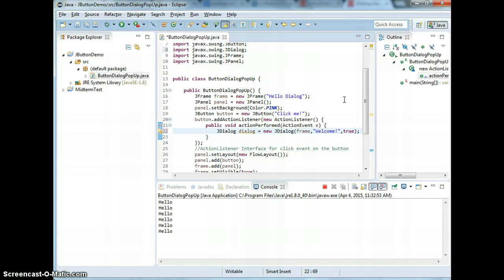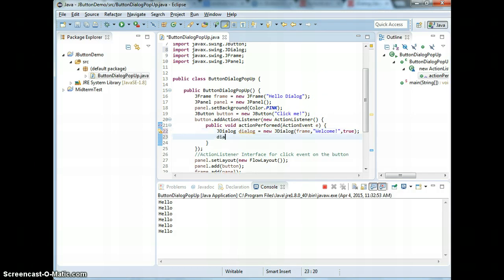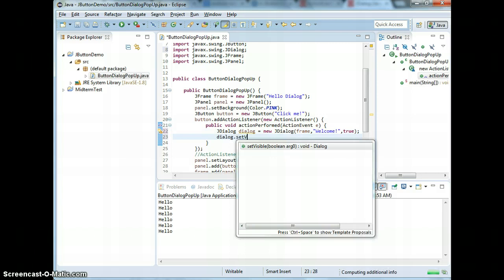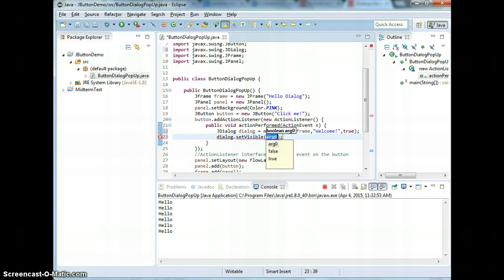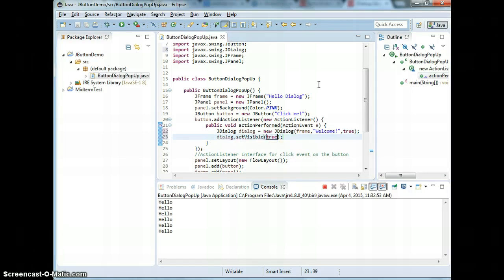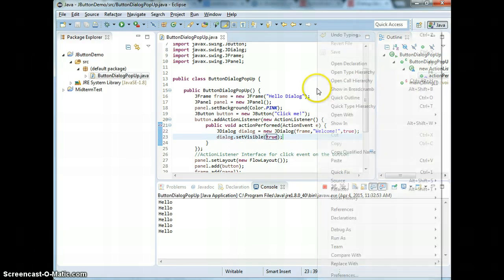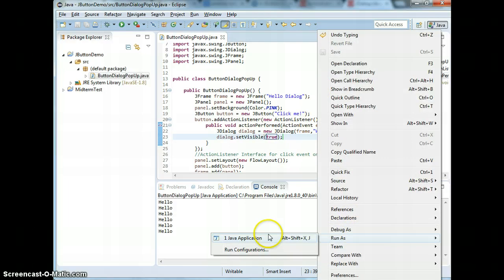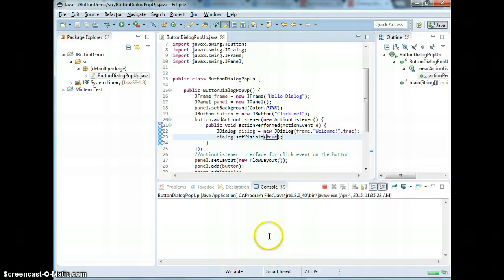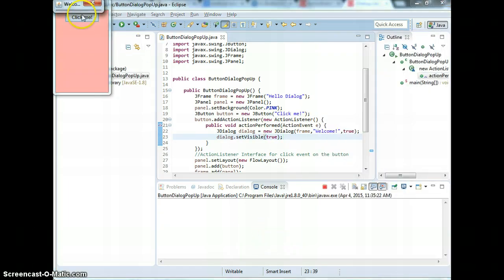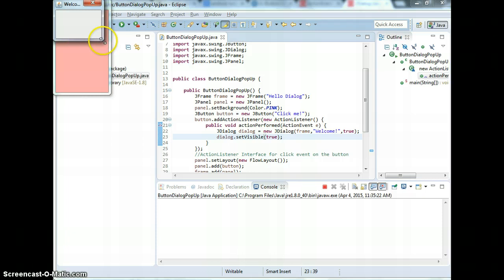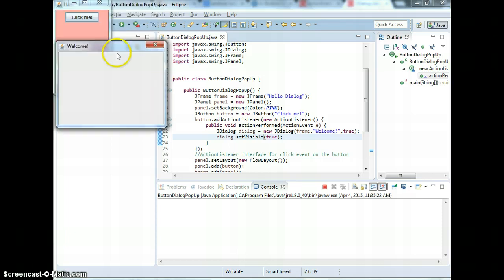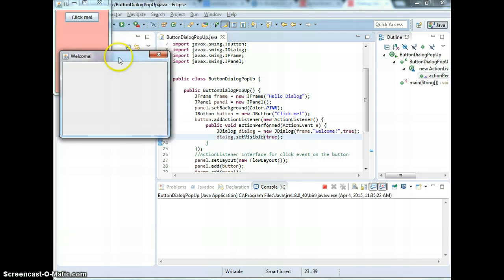If I set it to modal to true, if I just do dialog, now the dialog itself I have to set it to be visible. That's why I need to instantiate it because default is not going to be visible.